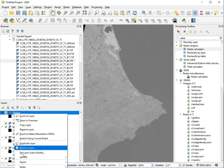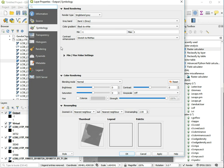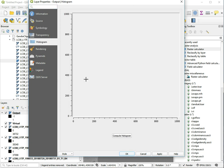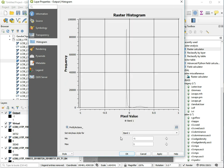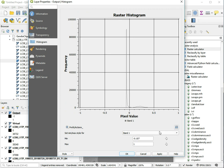Go back to properties, symbology, and let's go to the histogram to see what it looks like. Compute the histogram. Now we can see that most of the data is basically in the range of minus 0.1 to about 0.4, so we can manually set the minimum and maximum values.